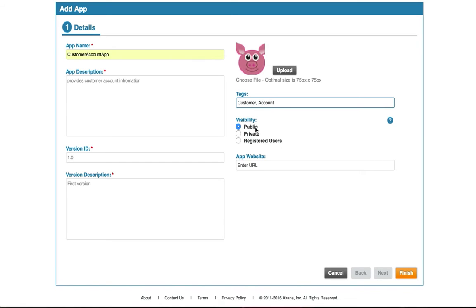Next, you're going to select the visibility. Who do you want to see that this app exists? Is it going to be public and open to everyone? Is it going to be private? Or are you going to have just registered users be able to see that?